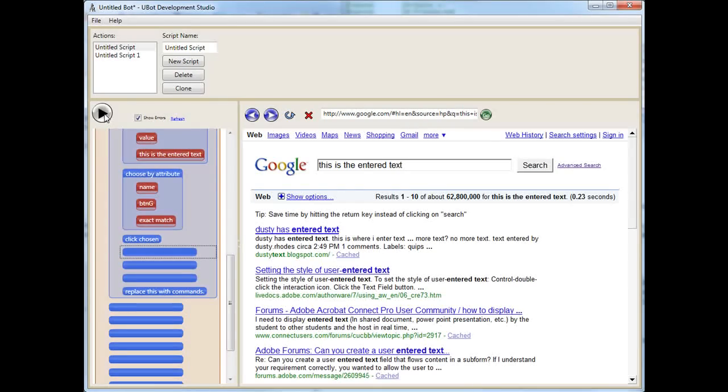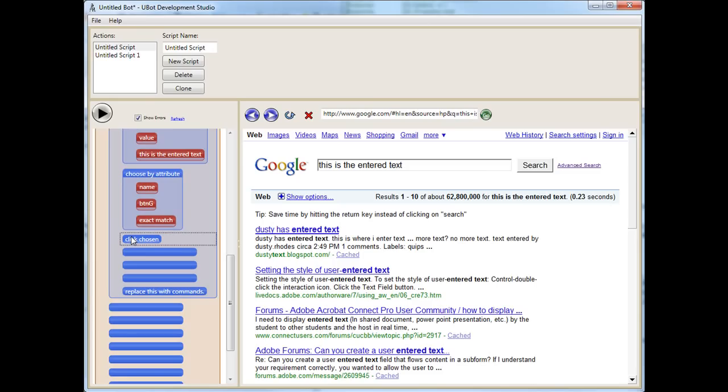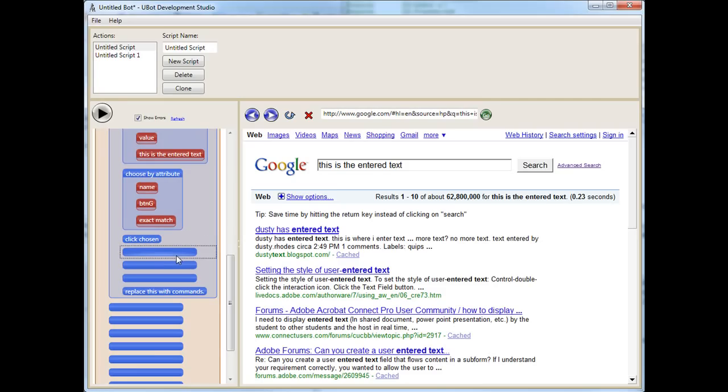So here we are. Now, you see here, when we said Click Chosen, there was no ability to create a delay. Now, if I tried to scrape data off this page, it would work very haphazardly, and that's not good. So, we need to make sure we have some sort of delay in here.